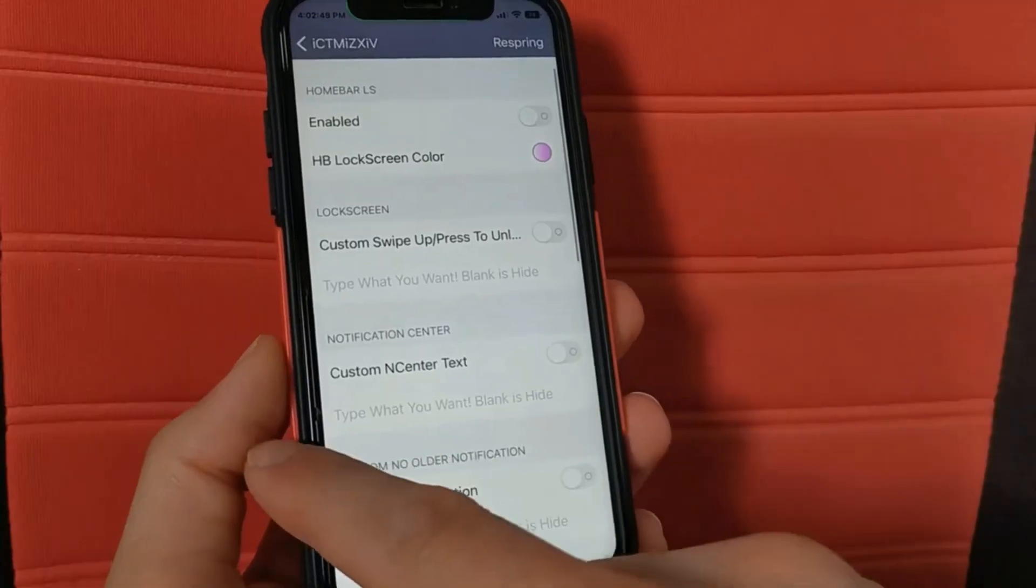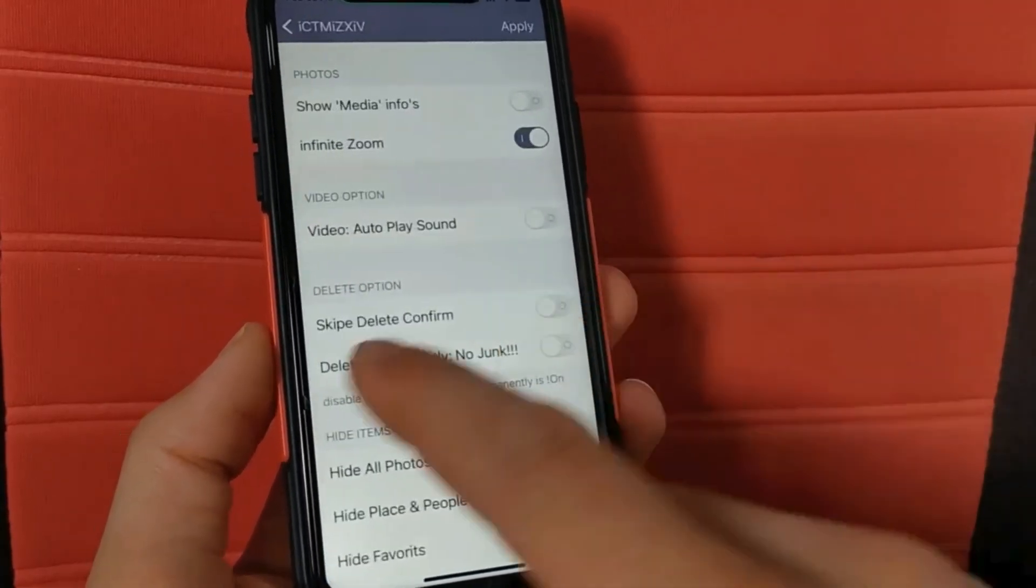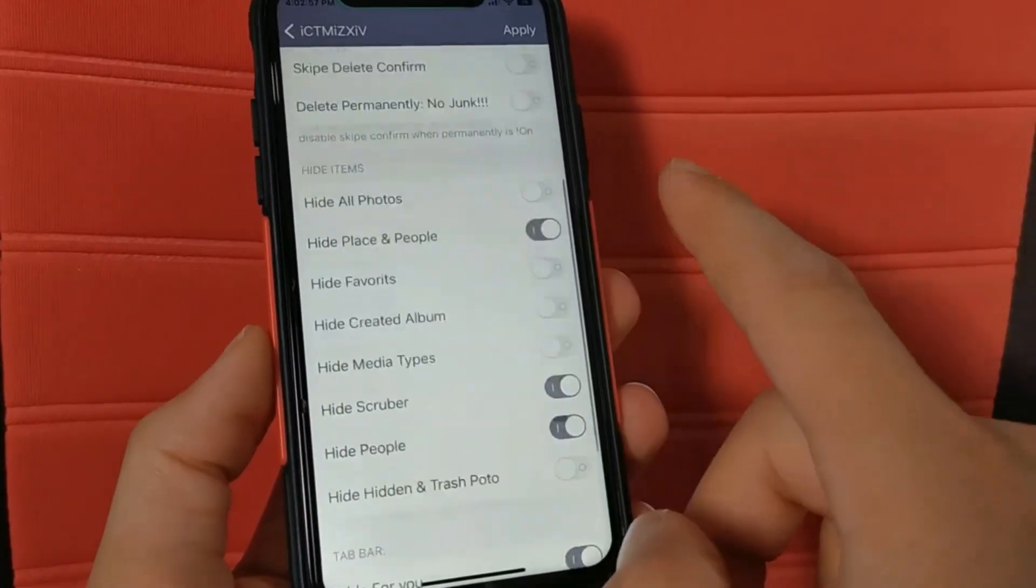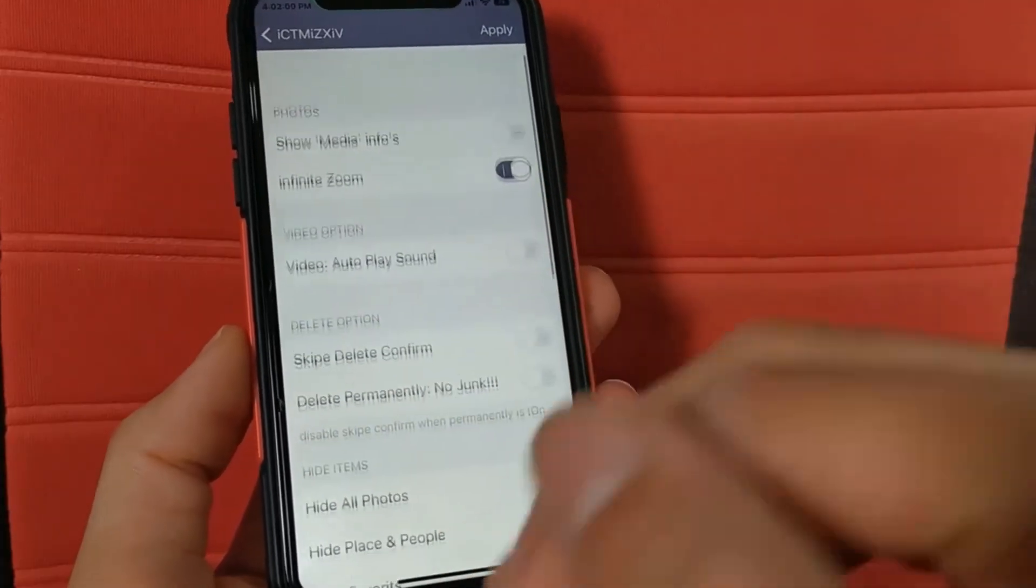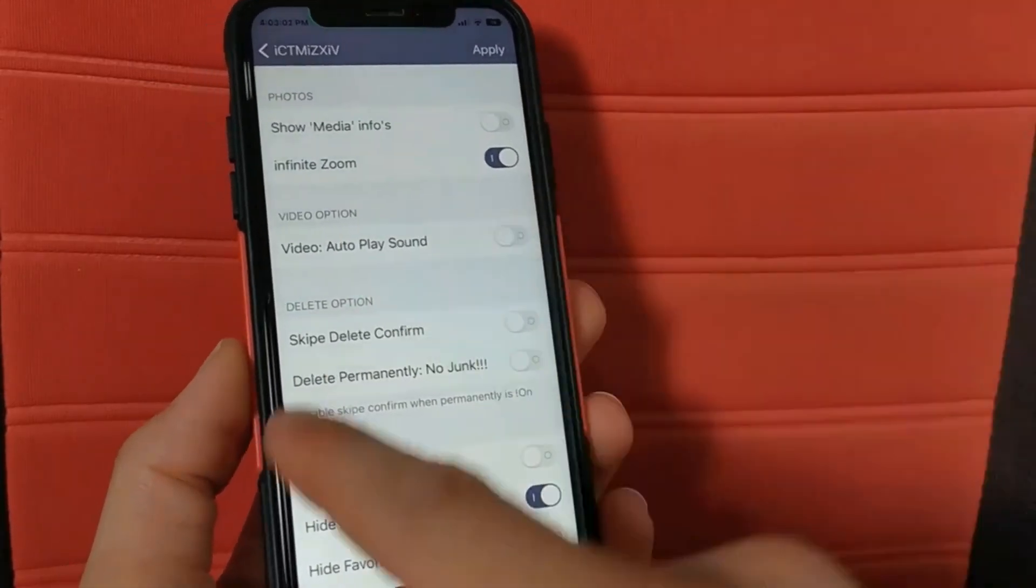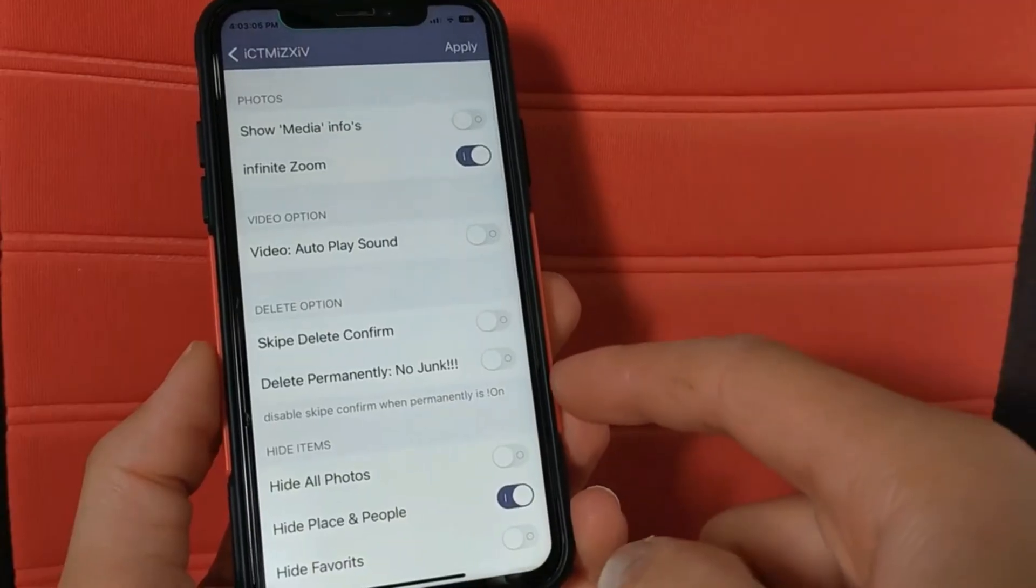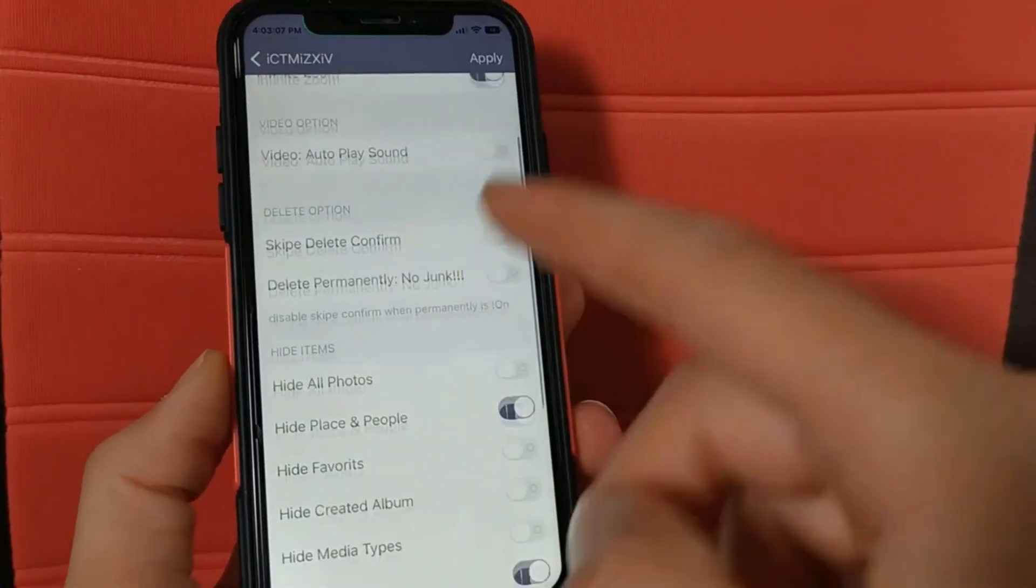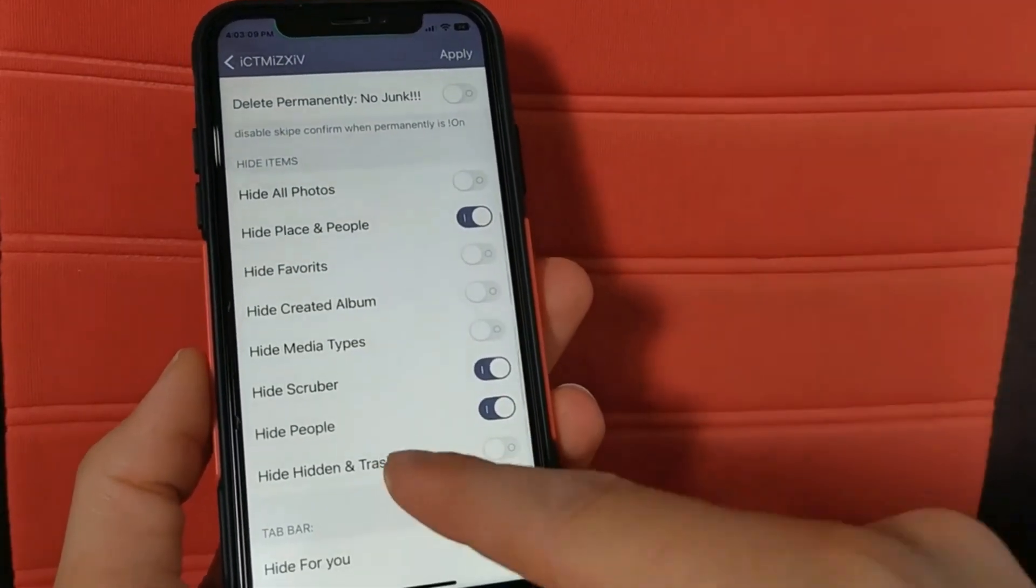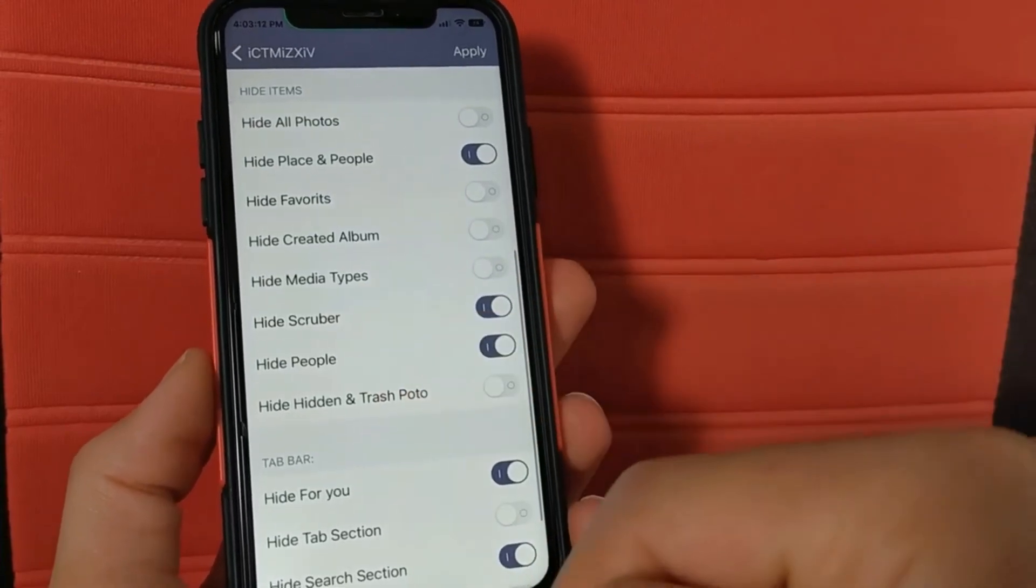There are a lot of useful options. For me, the best option in this tweak is the photos option. You can customize the photos app and delete the tabs that you don't want. Through this option, hide the buttons in the photos app that you don't want, like the search button and photo sharing button. You can also hide the library button.